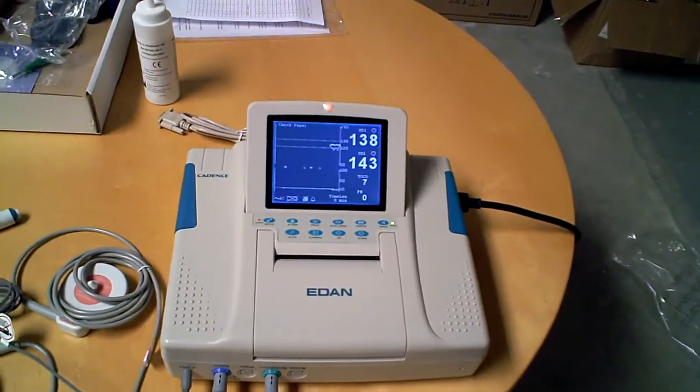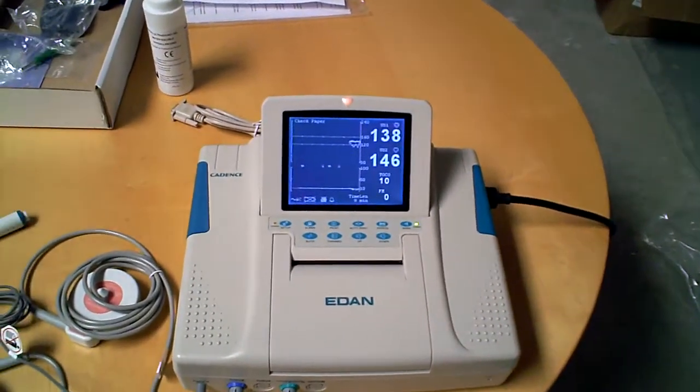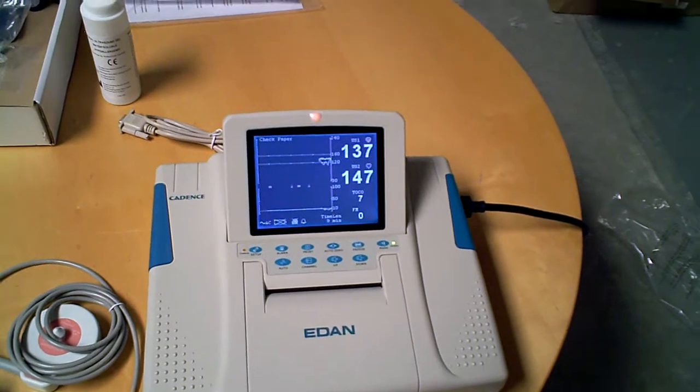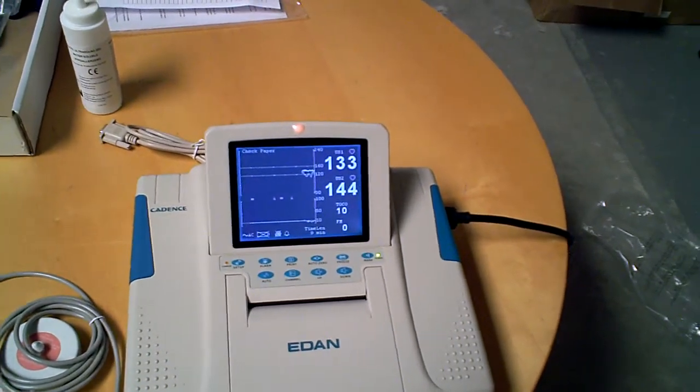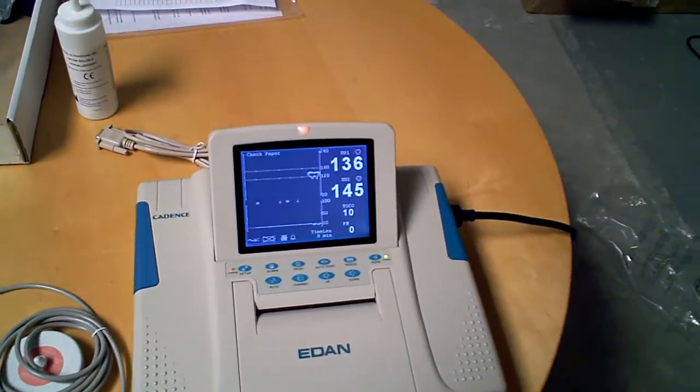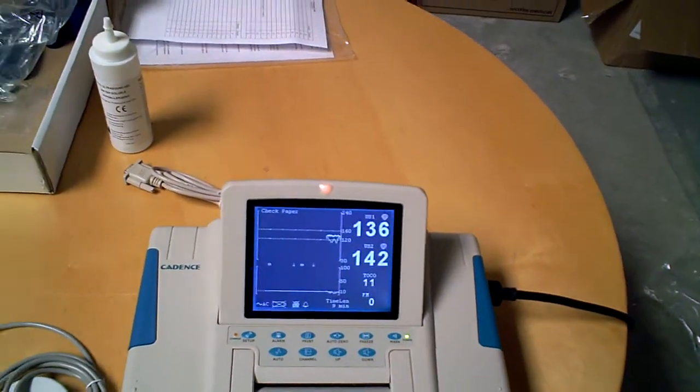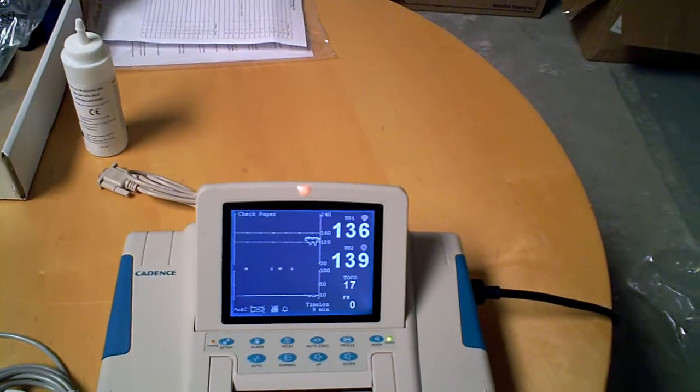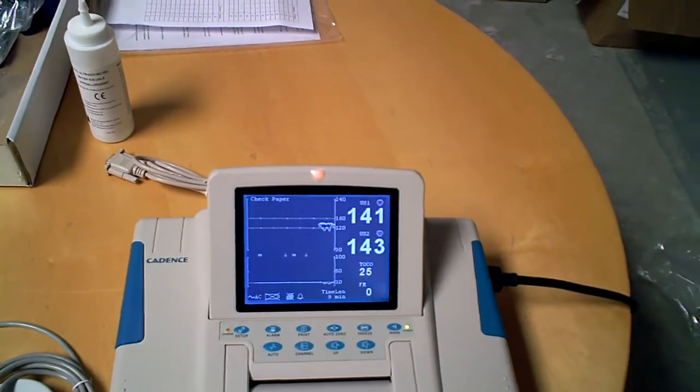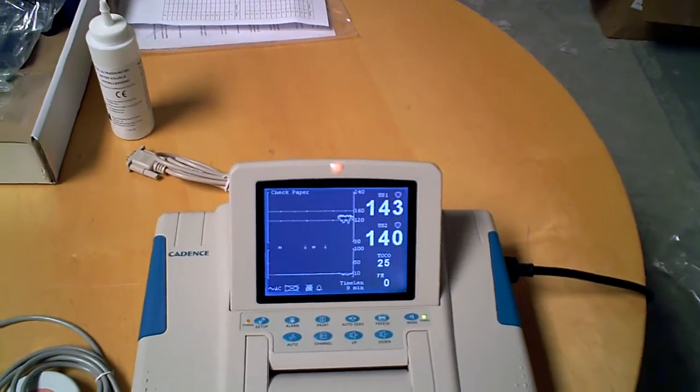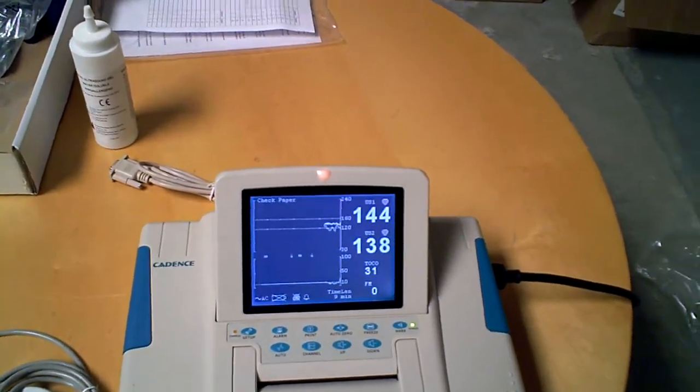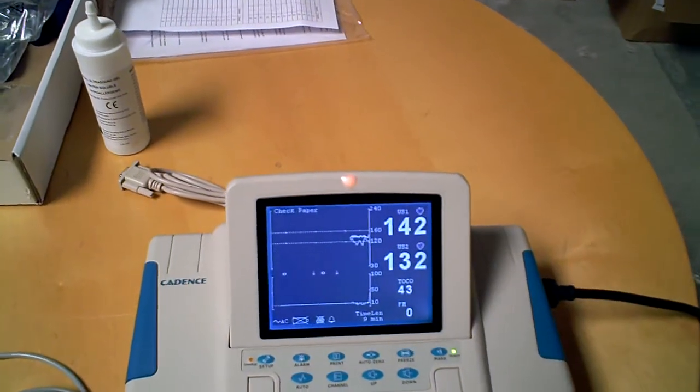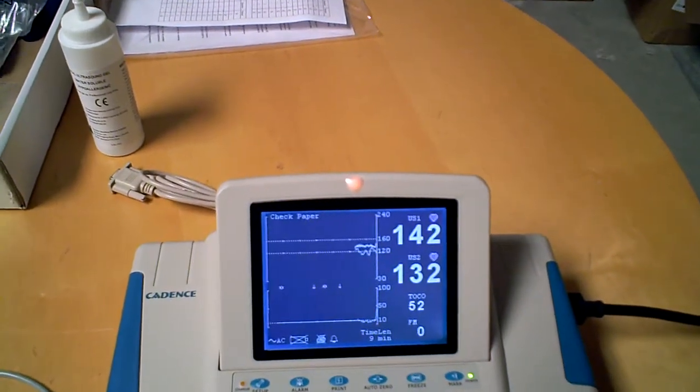Let's talk about the Eden Cadence 2 fetal monitor. Right now I have this one in demo mode and I want you to notice the major differences between this and the F6.